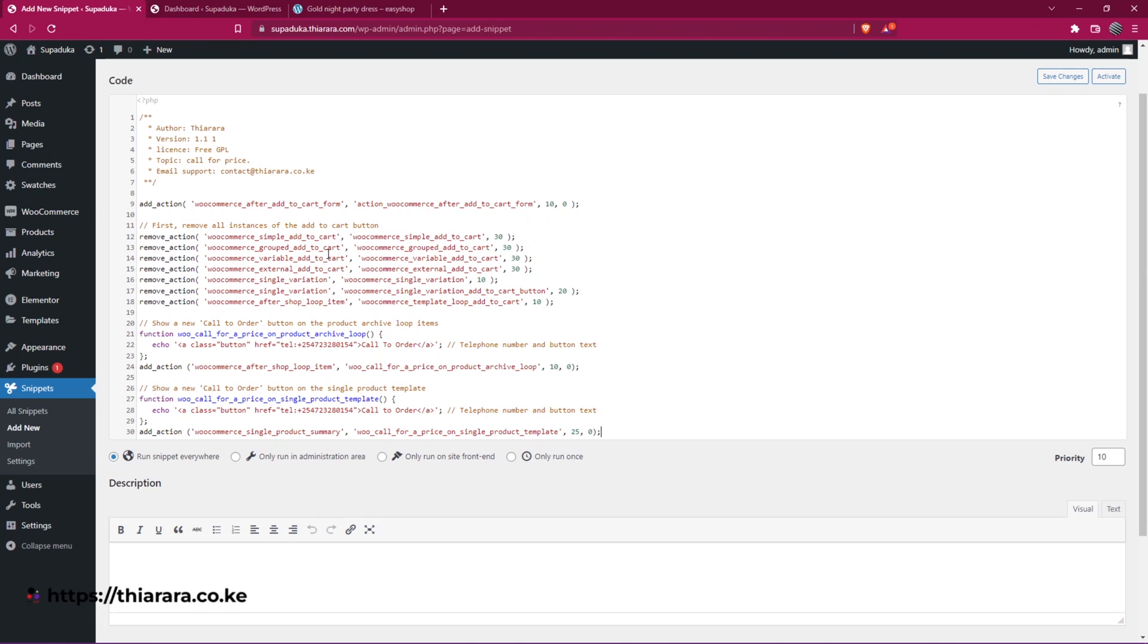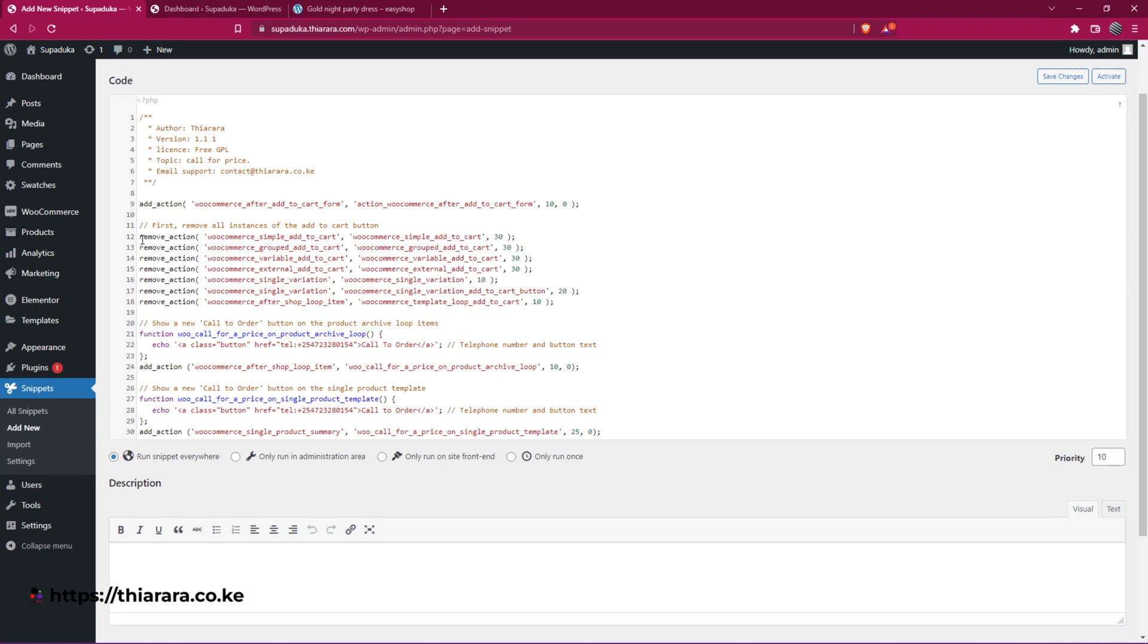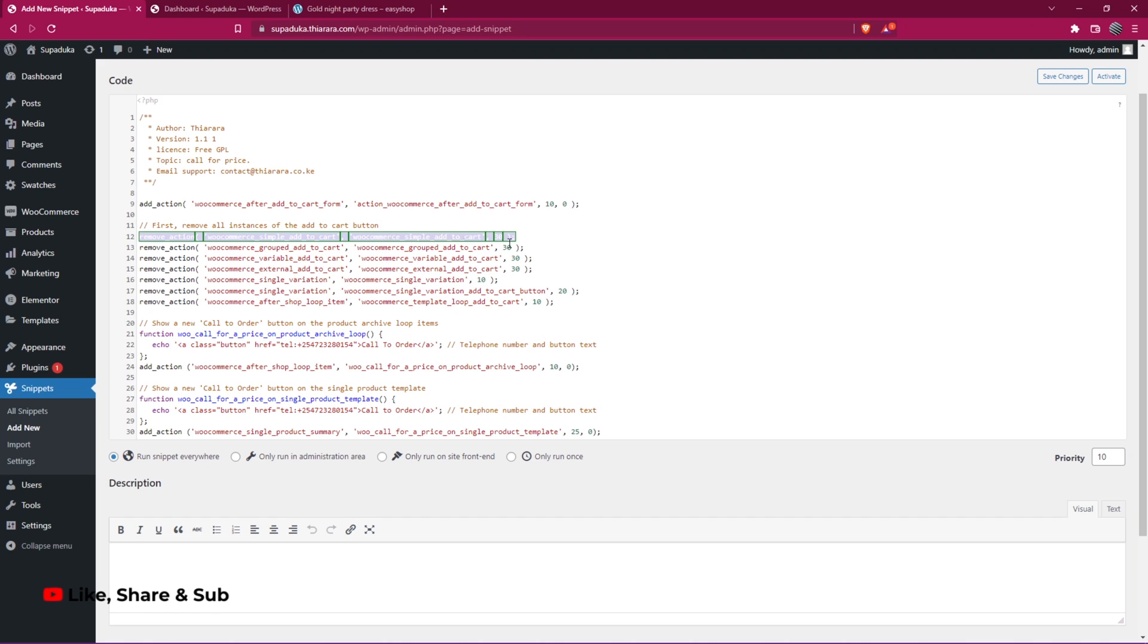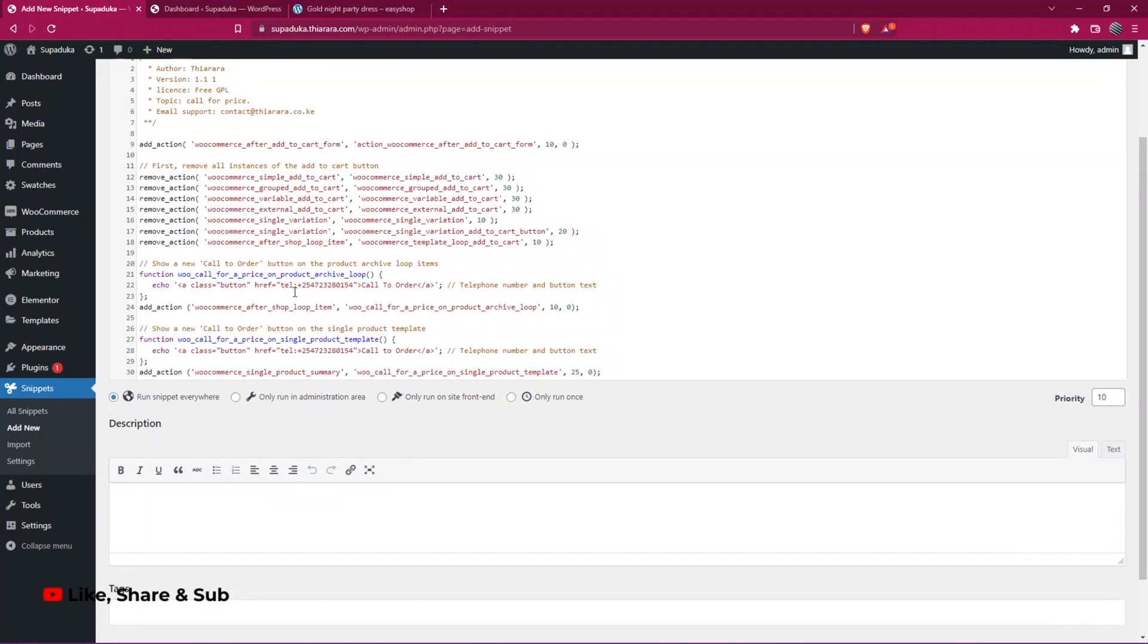The first section here is used to hide the add to cart button. But if you want the simple product to have both add to cart and call for order button, you just need to delete this line here and save it.